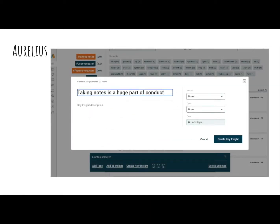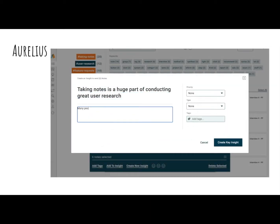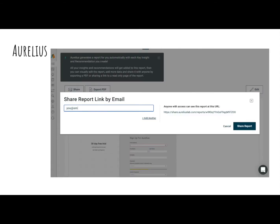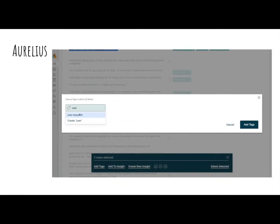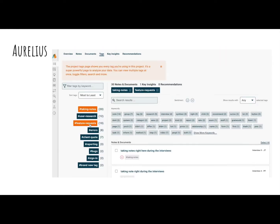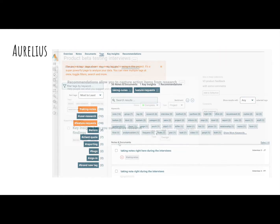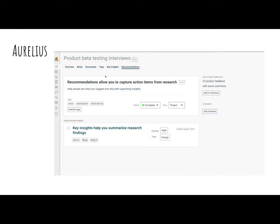Aurelius is a platform made for researchers by researchers. It automatically generates a research report for every project you create, conducts automatic keyword analysis on your data, and allows you to add sentiment tags. You can create recommendations from your research with linked key insights to support them.